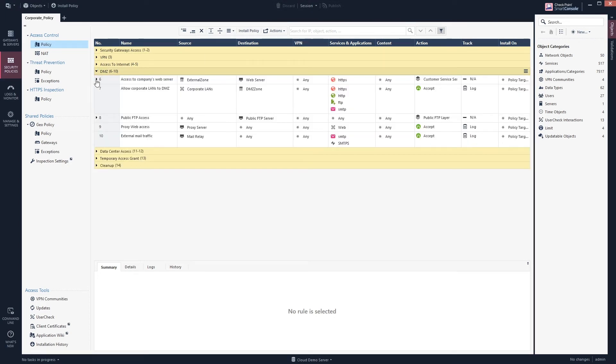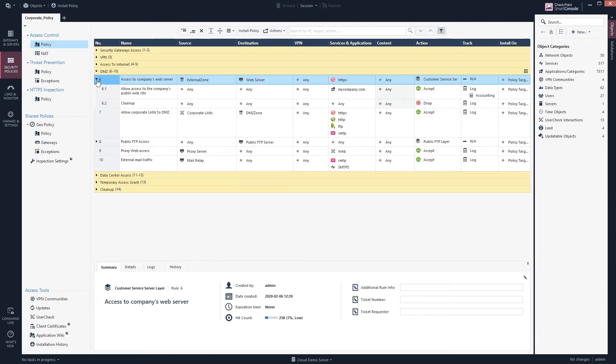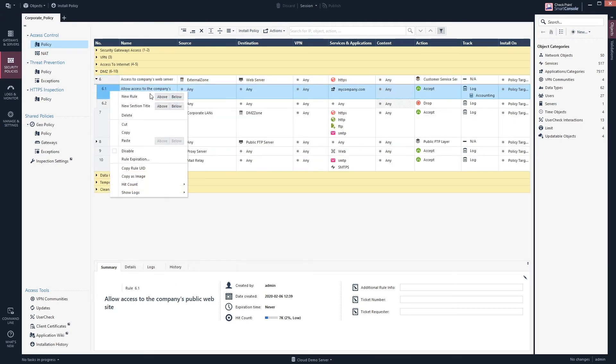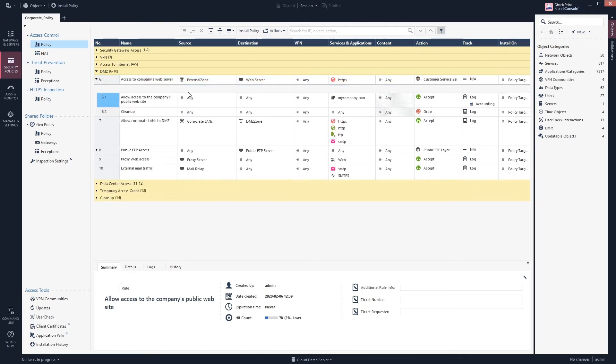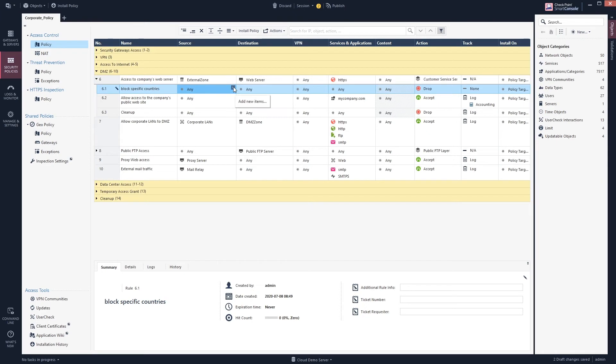Here we have a rule saying access to the company's web server, external zone to the web server. Let's change here so we take this rule and we do an above. We write the name block specific countries and we want to select the source here, so we need to find Sweden here.